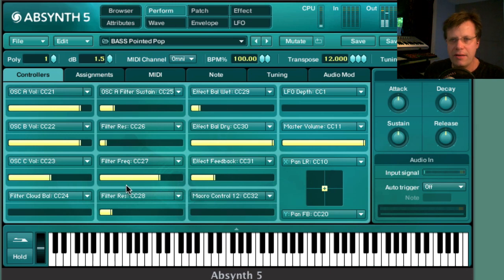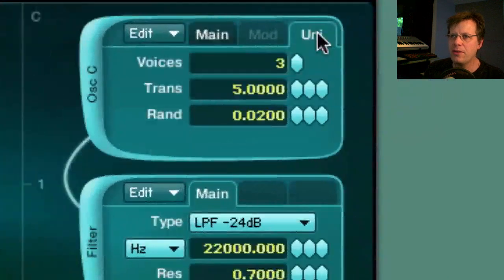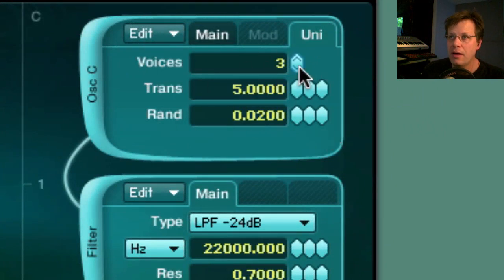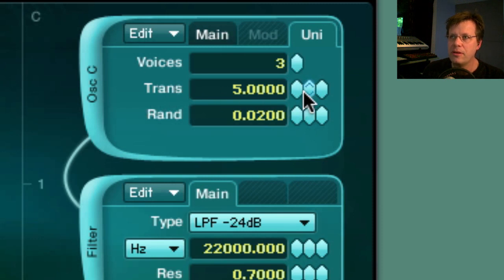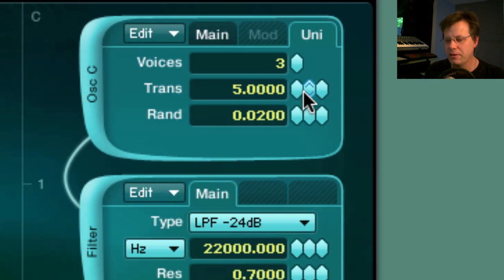I have a slider just for the third oscillator. One thing I want to point out is that Absinthe's unison mode is really cool — it can do up to eight voices of polyphony, and the transpose parameter gives you a slight bit of detuning, or you can go really radical with it.